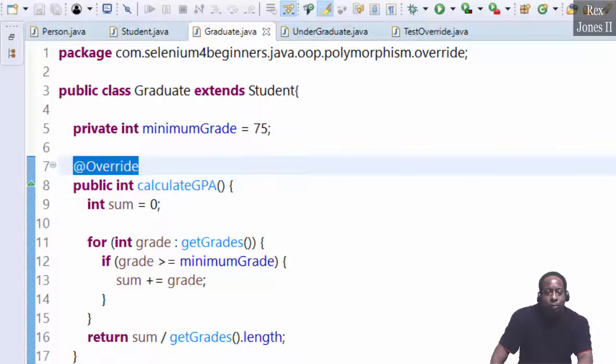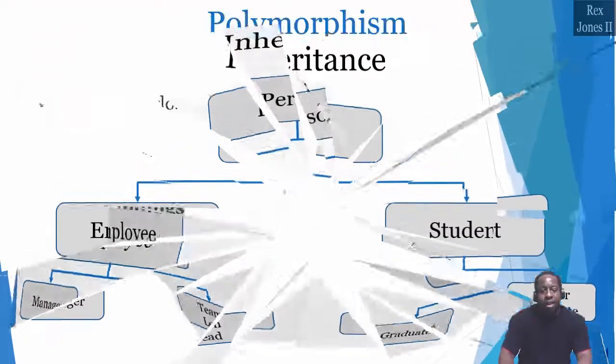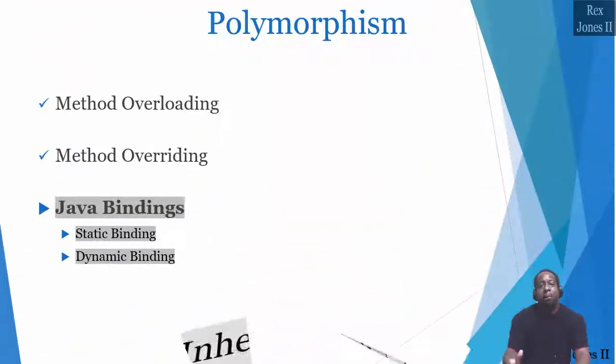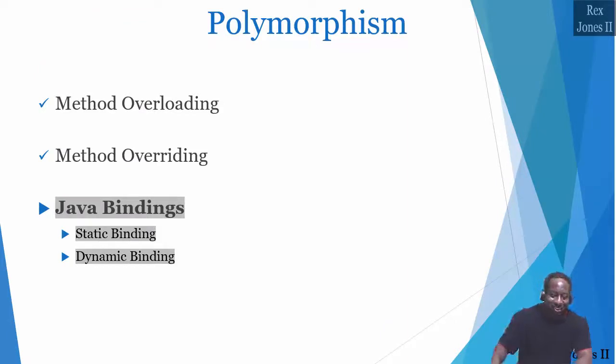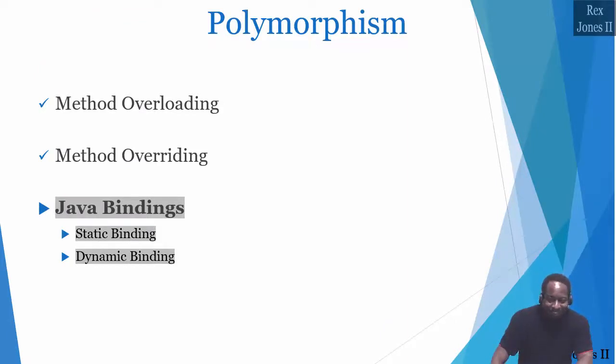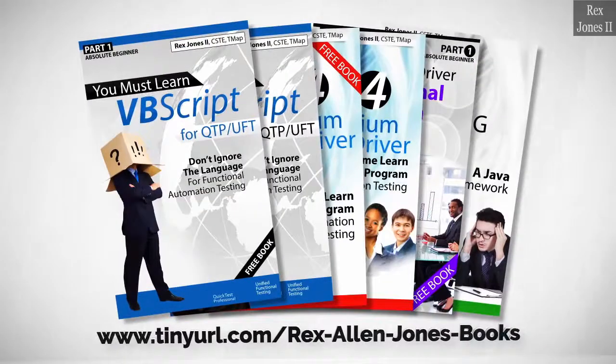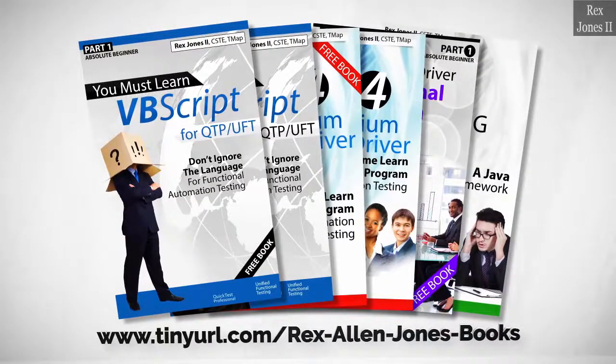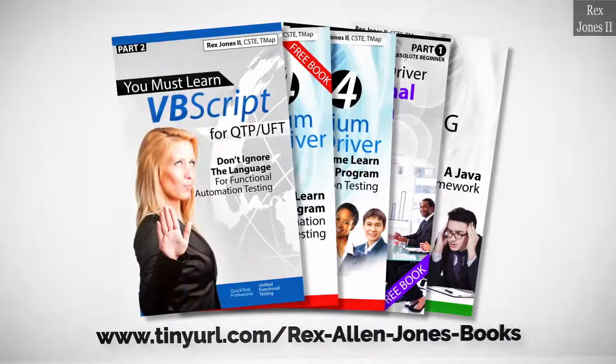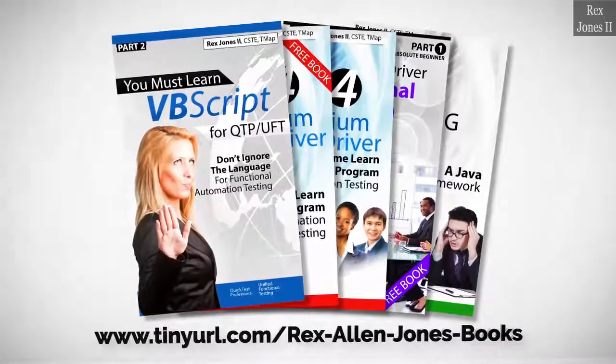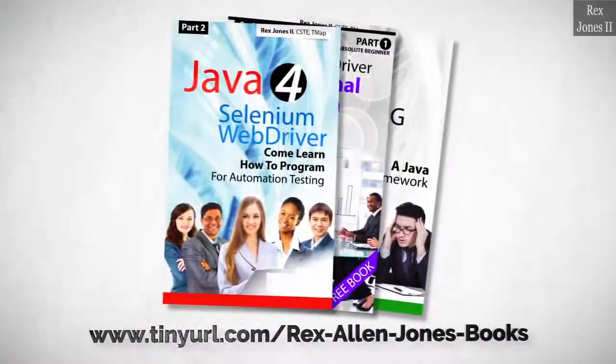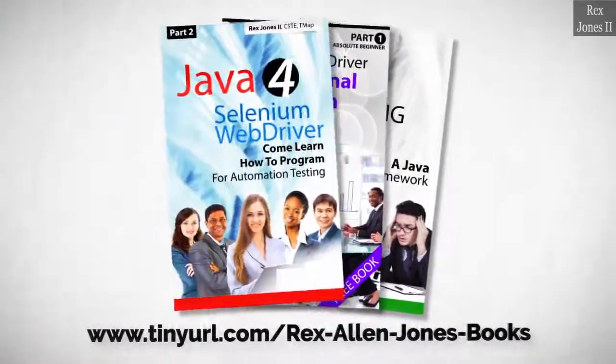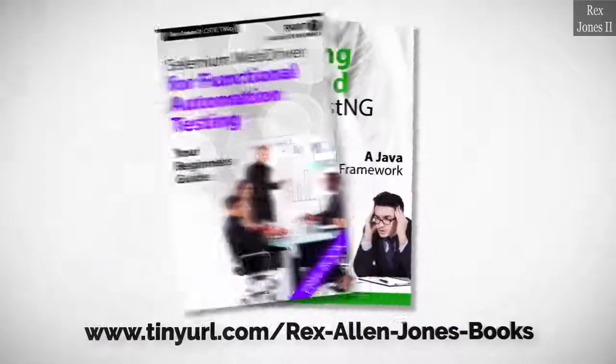Next, we're going to look at the difference between both Java bindings. Books available in paperback, ebook, and PDF. All part one ebooks and PDF documents are free. Programming books for UFT, Java, Selenium automation, and TestNG.